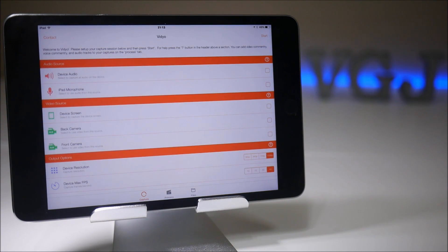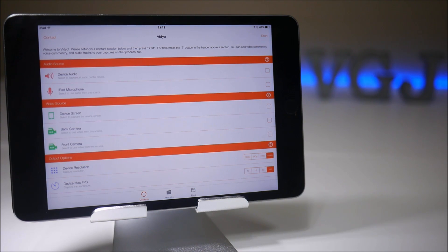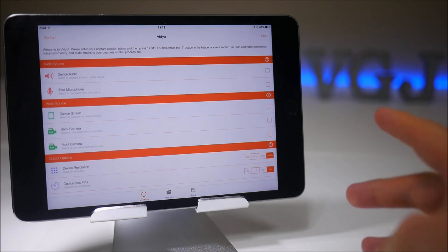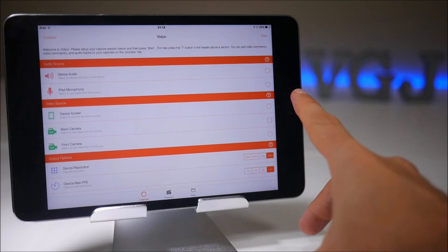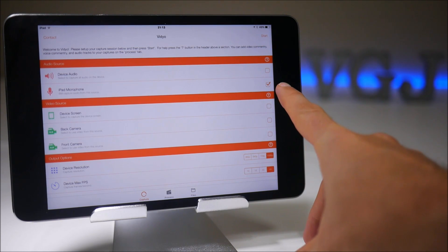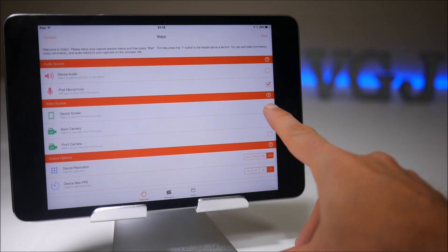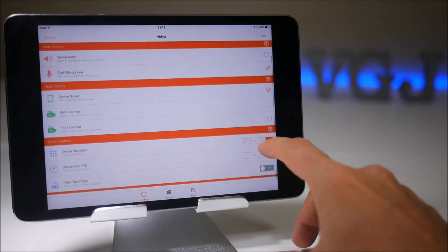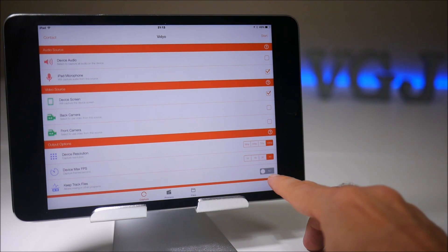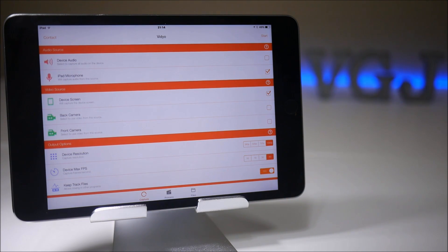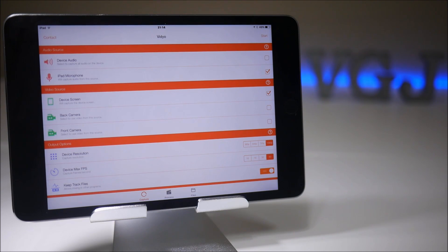So a couple of things to point out. I'm not going to go into too much detail on how to record here, but the things that are important to make sure you have up and running are whether you want device audio or microphone. I'm going to do a microphone recording for this one. Device screen also ticked, and make sure you tick keep track files because I think that's what forces the save of the video into your photo gallery.